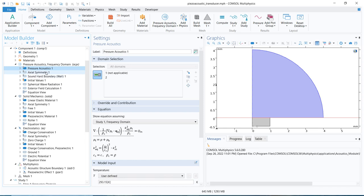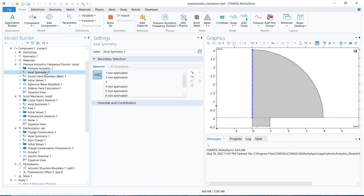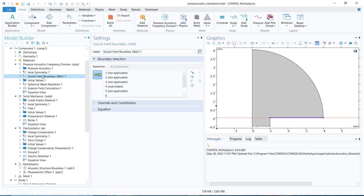The axial symmetry condition is for the axisymmetric simulation — it should be there every time you are working with an axisymmetric model. Then we have the sound hard boundary. What does that signify? We have to explore this physics. We'll be coming to all this in upcoming videos, but for now just understand that this is a particular condition imposed at this particular space or along this line — and this is the sound hard boundary condition.